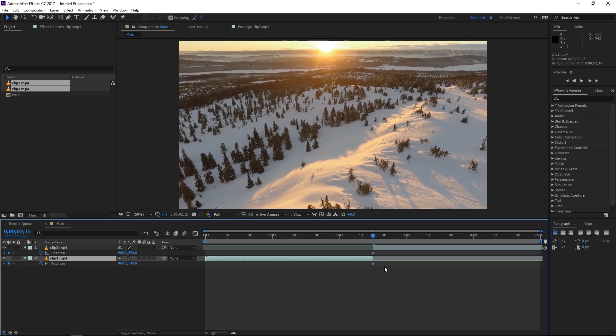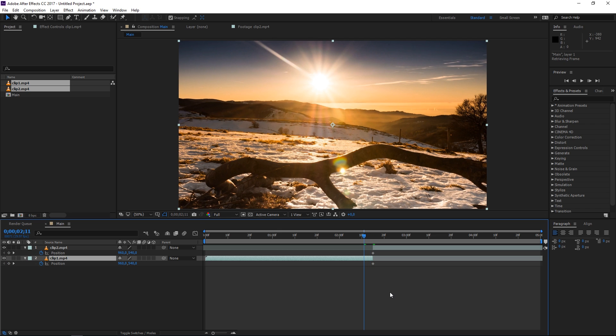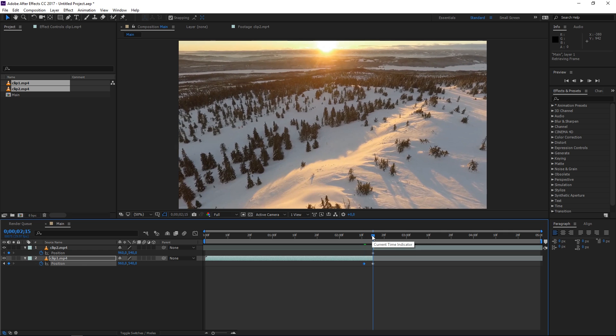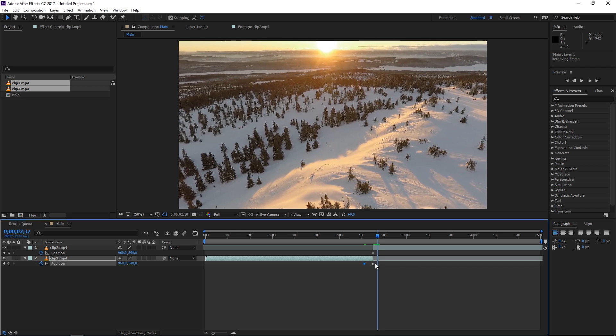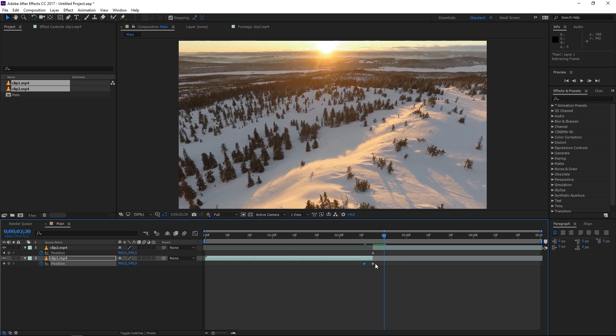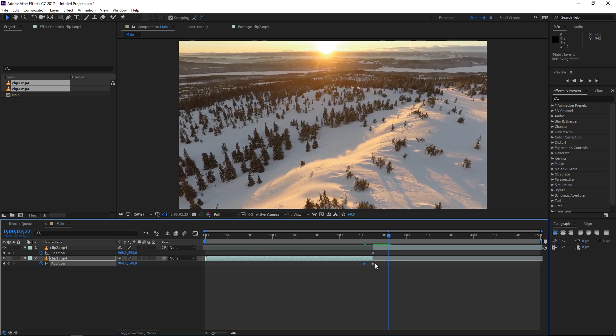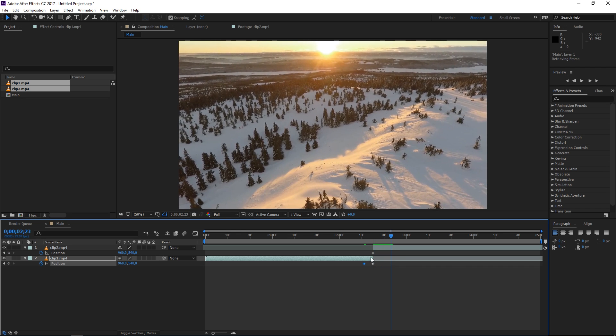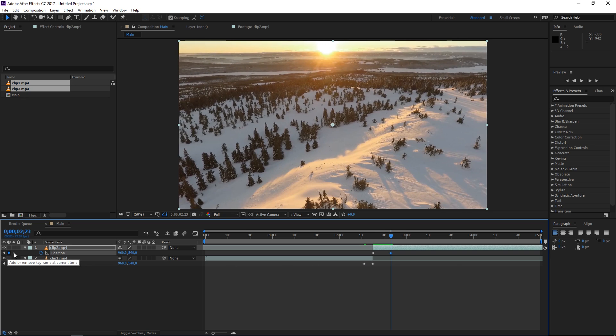So with the first clip selected I'm gonna press page up 1, 2, 3, 4 times and that's gonna move us 4 frames backwards so I'll set a keyframe right there and then let me put the playhead back here in the middle. Now I'm going to press page down 1, 2, 3, 4, 5, 6, 7, 8 times which is gonna move us 8 frames forwards and I'm gonna create a keyframe on the second clip.